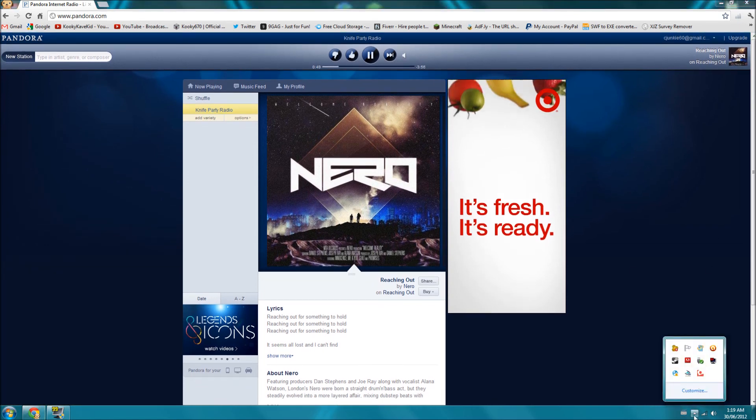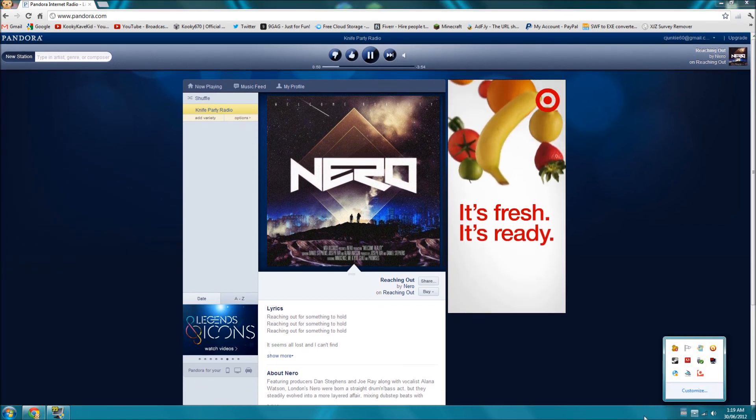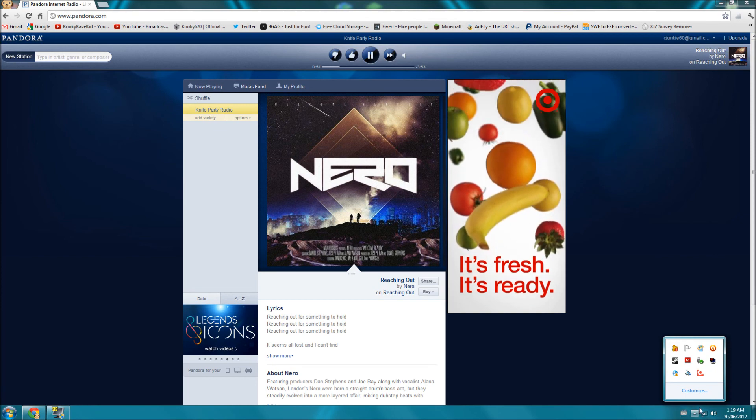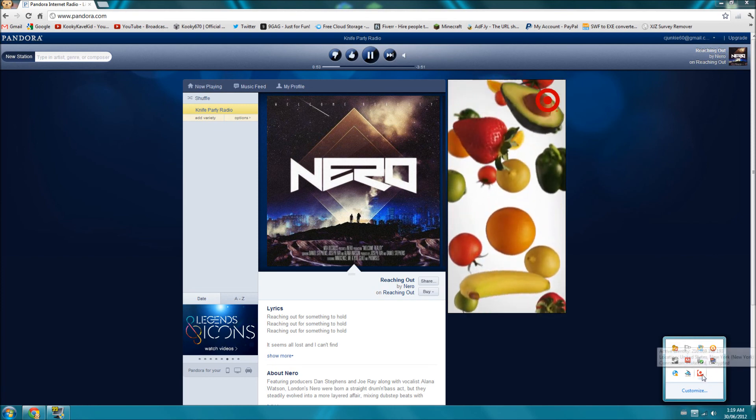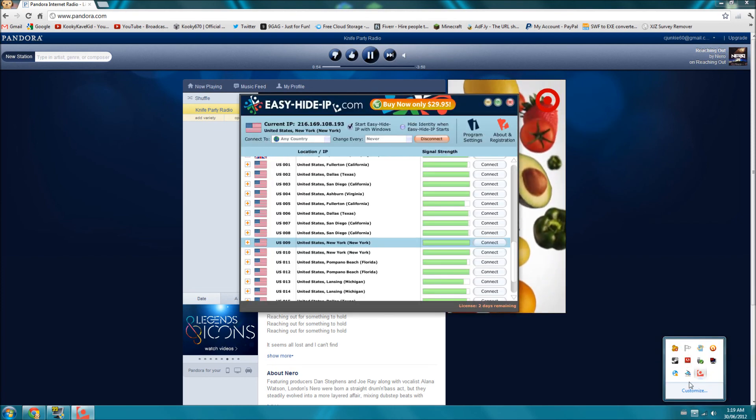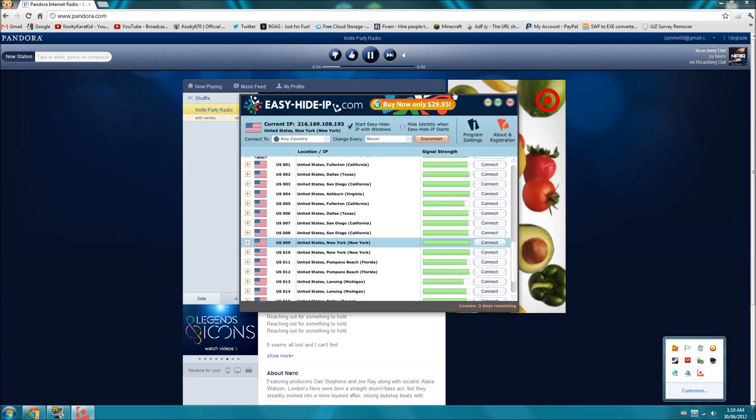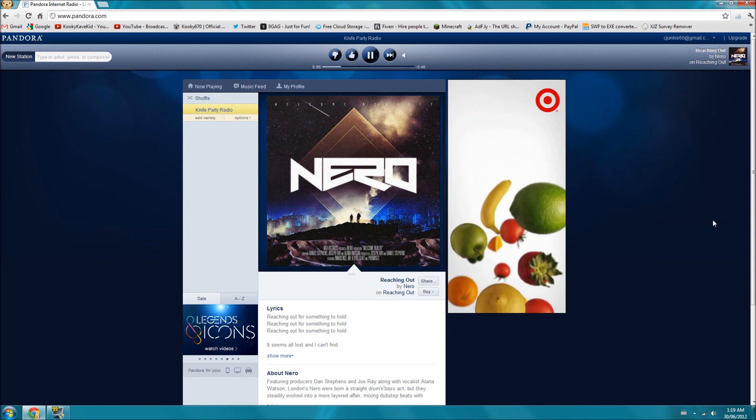And if you need to open the program again, you can just hit this little arrow down here and find the little icon, and then you have your program open.